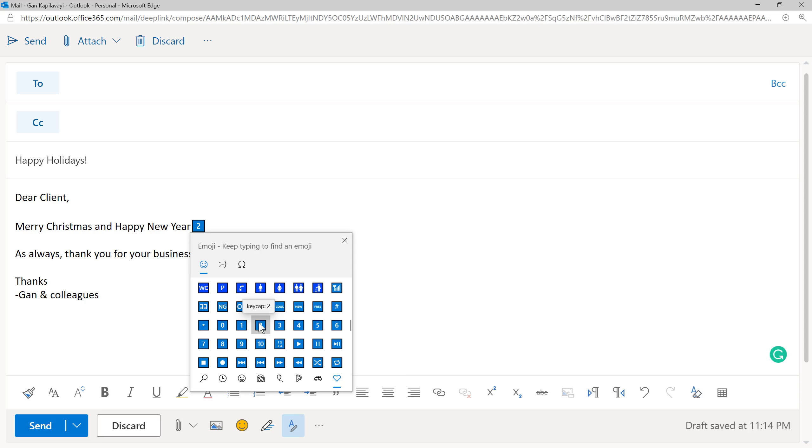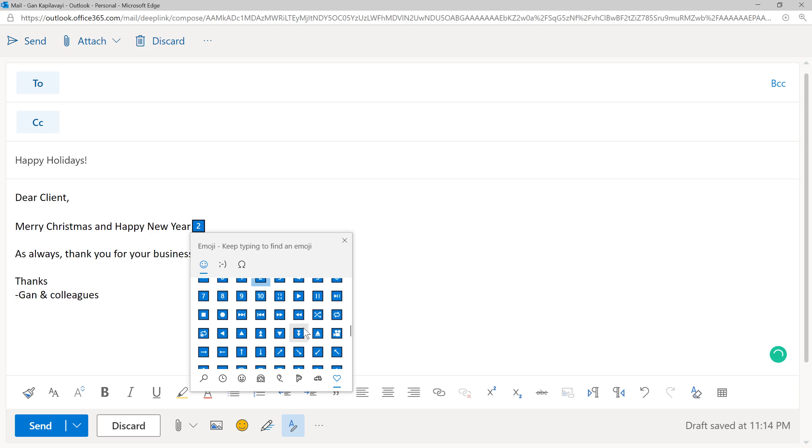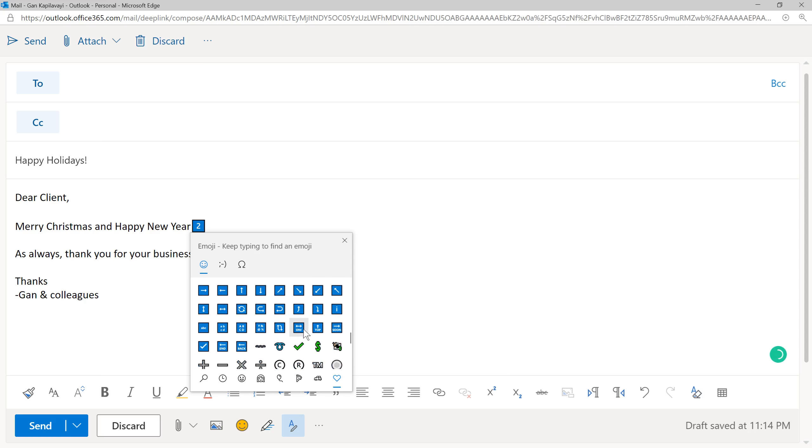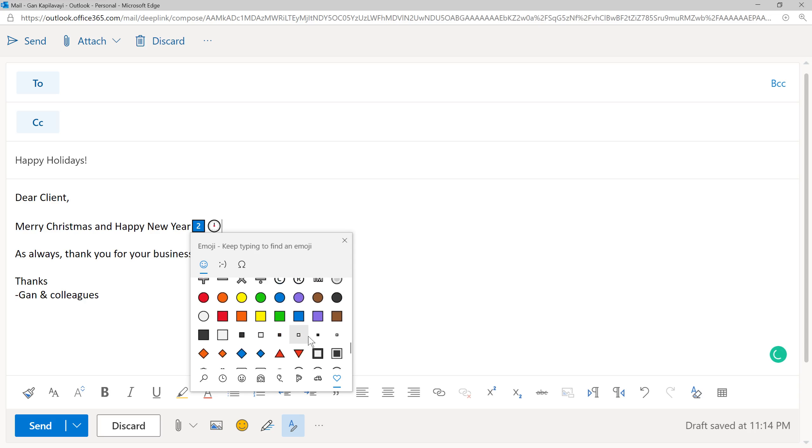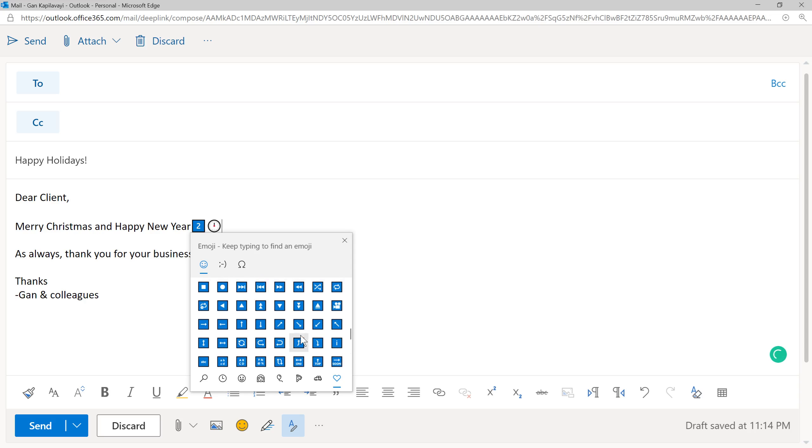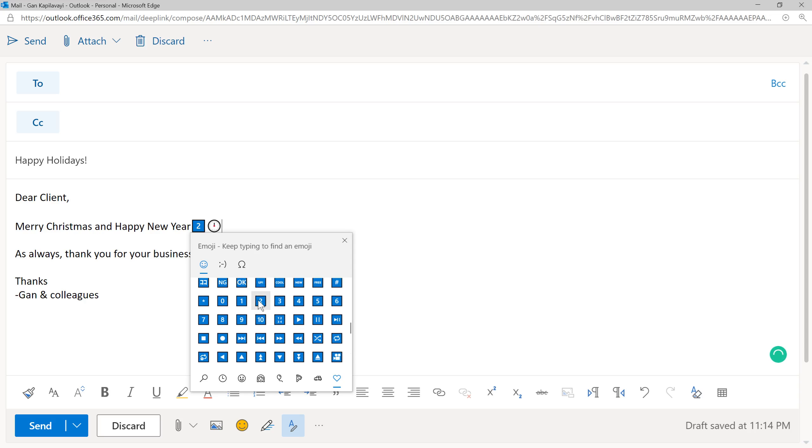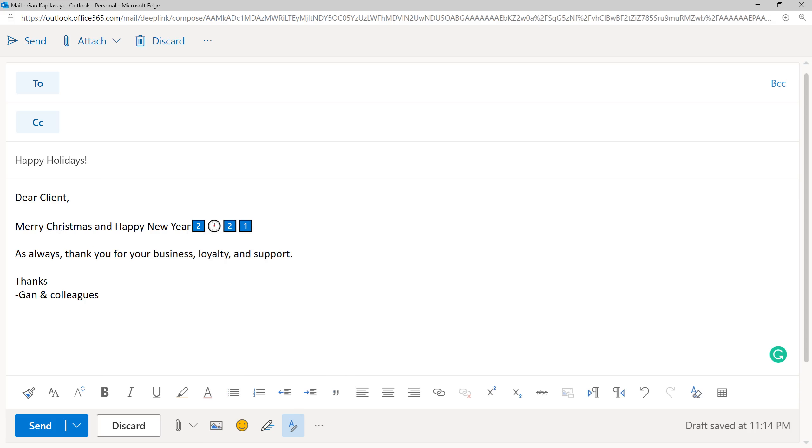I want to insert 2, 0. Instead of 0, I want to insert probably the clock. We want to insert 12 o'clock, and then 21. This is for Happy New Year 21.